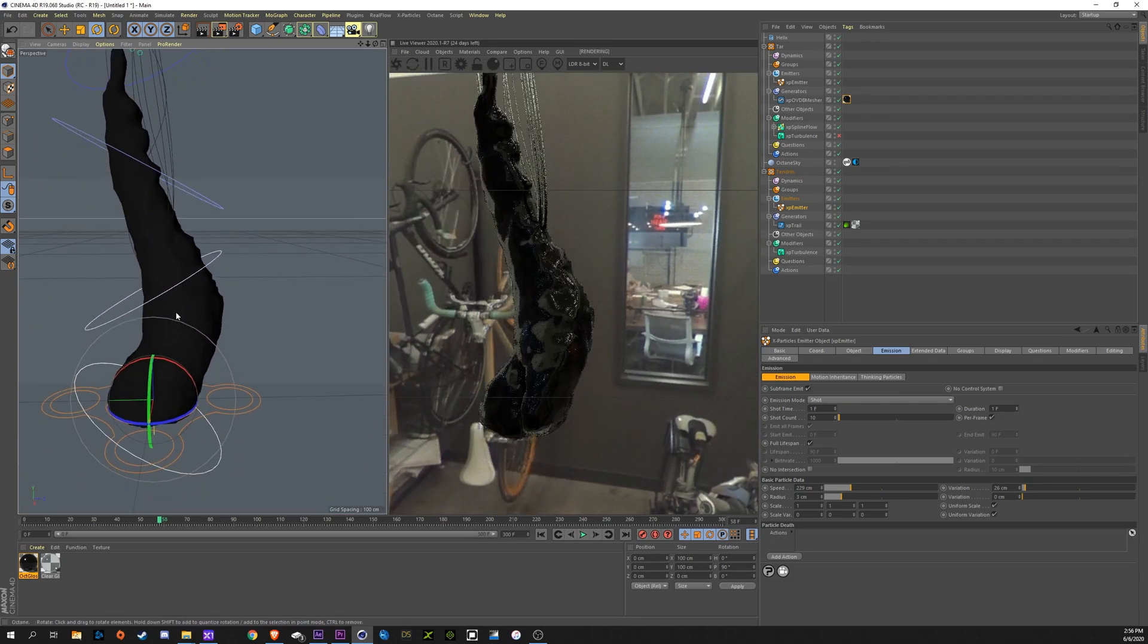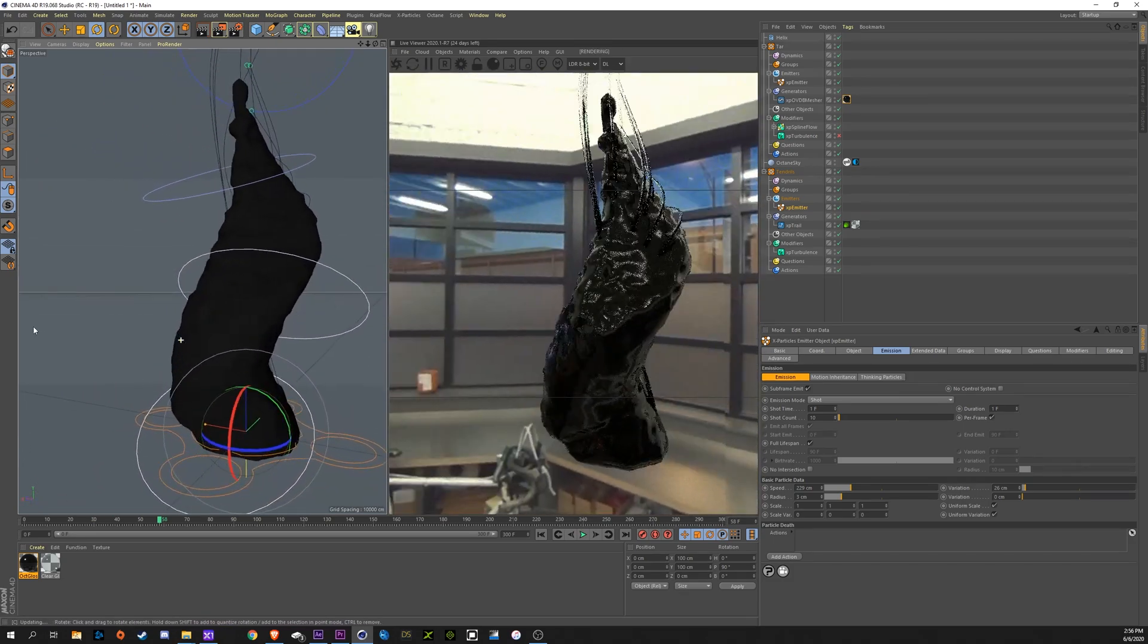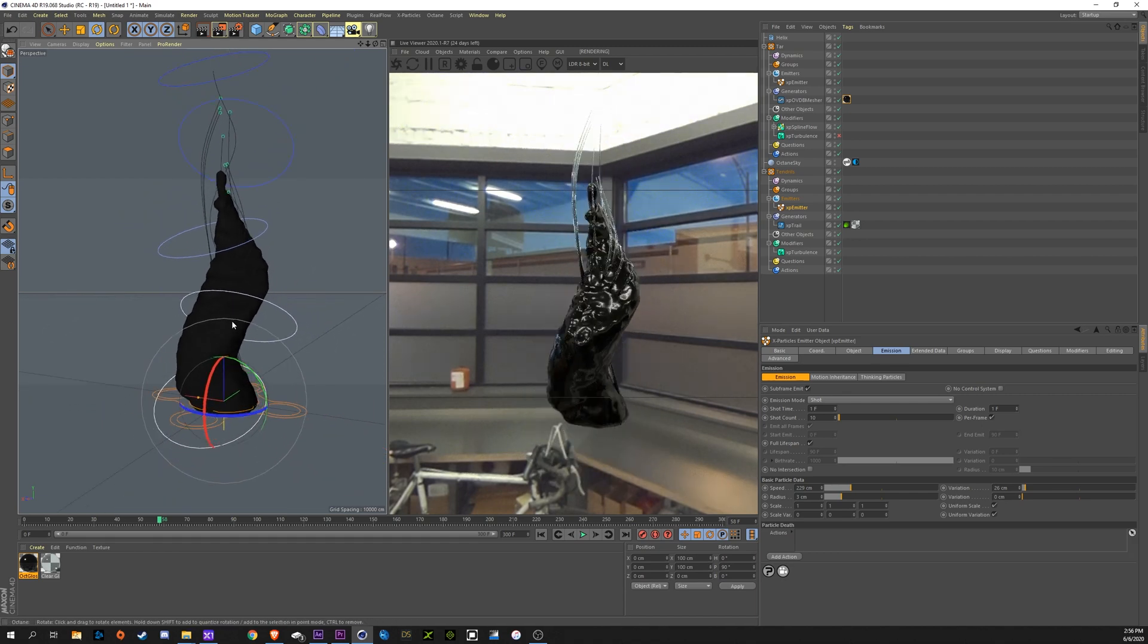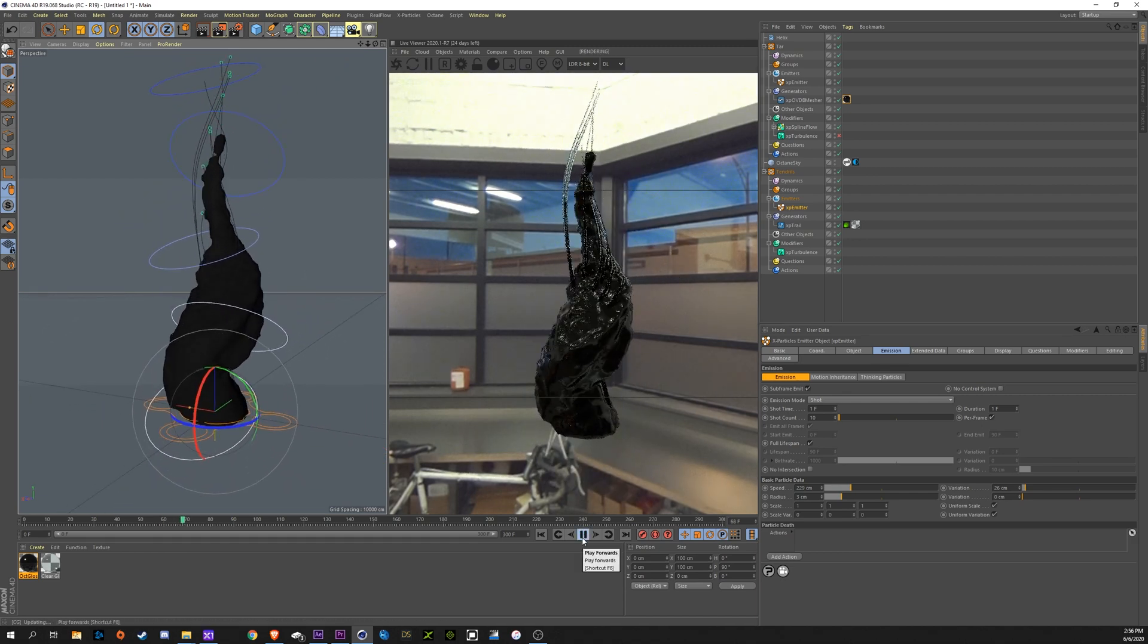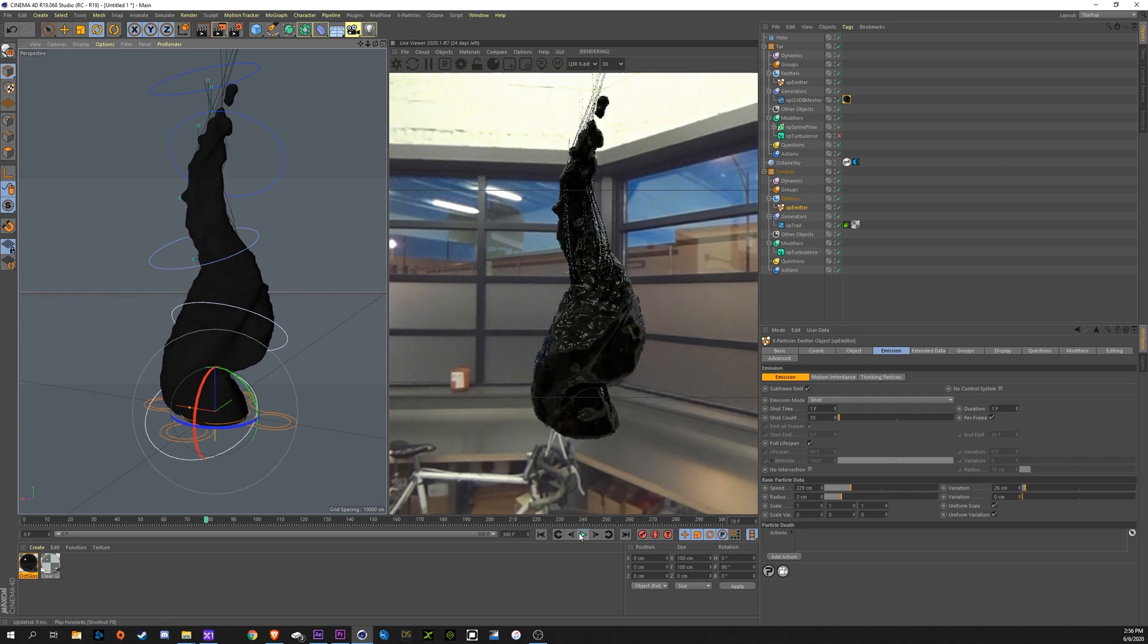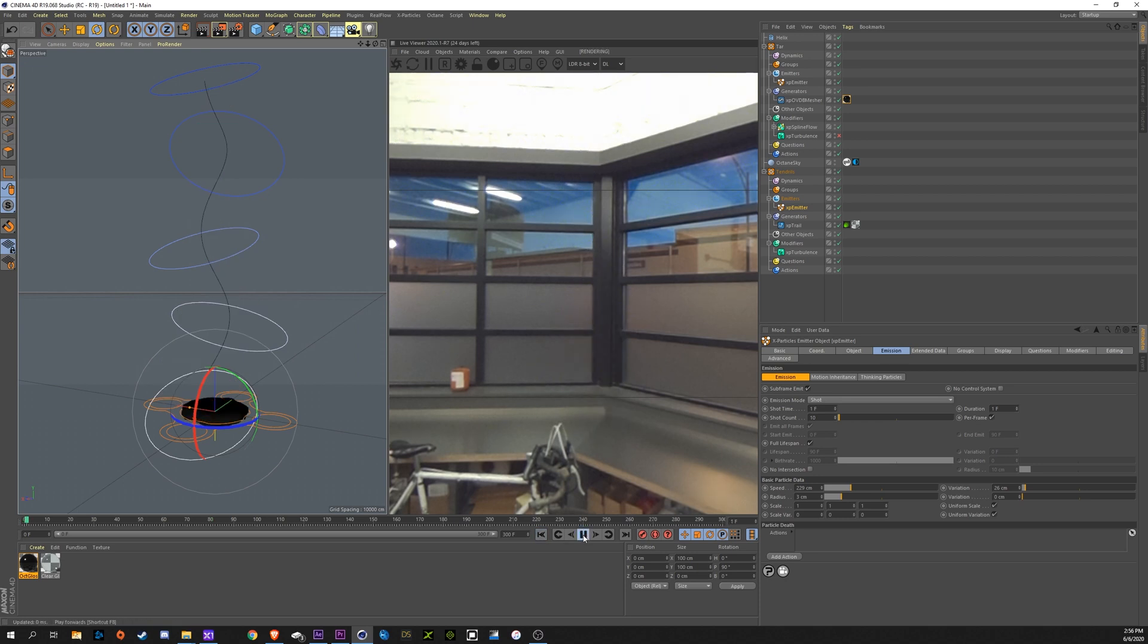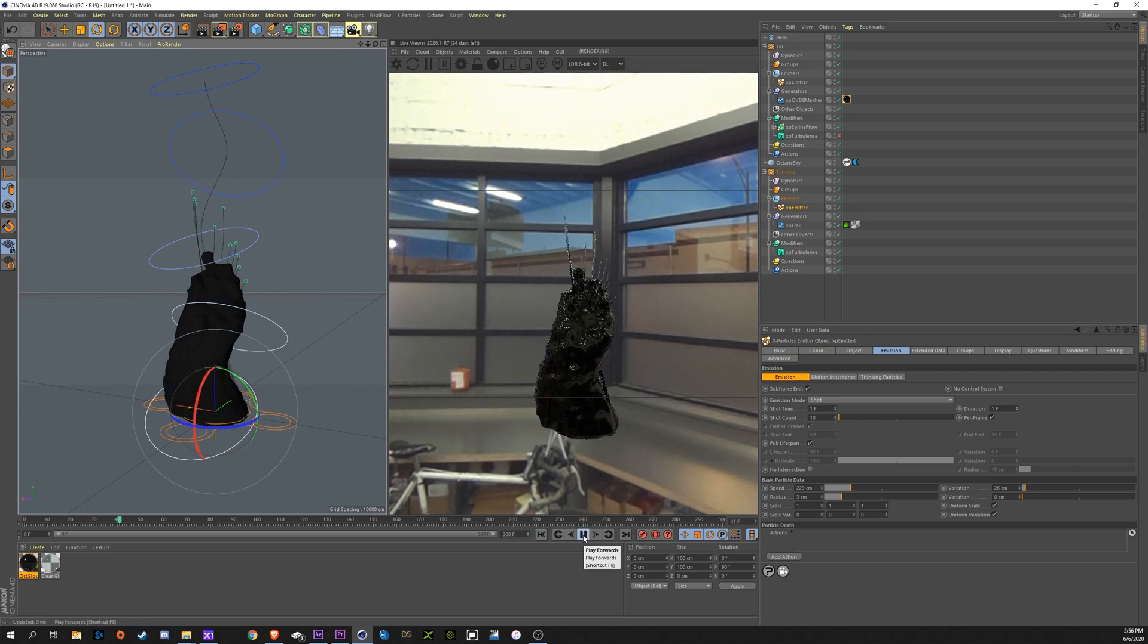There you have it. So yeah, I would just render this out as an alpha with no background, cut out the bottom, mask out his mouth, and put this in there. And that was pretty much it. A little bit of tracking to go with his head movement, but other than that, this is pretty much it.